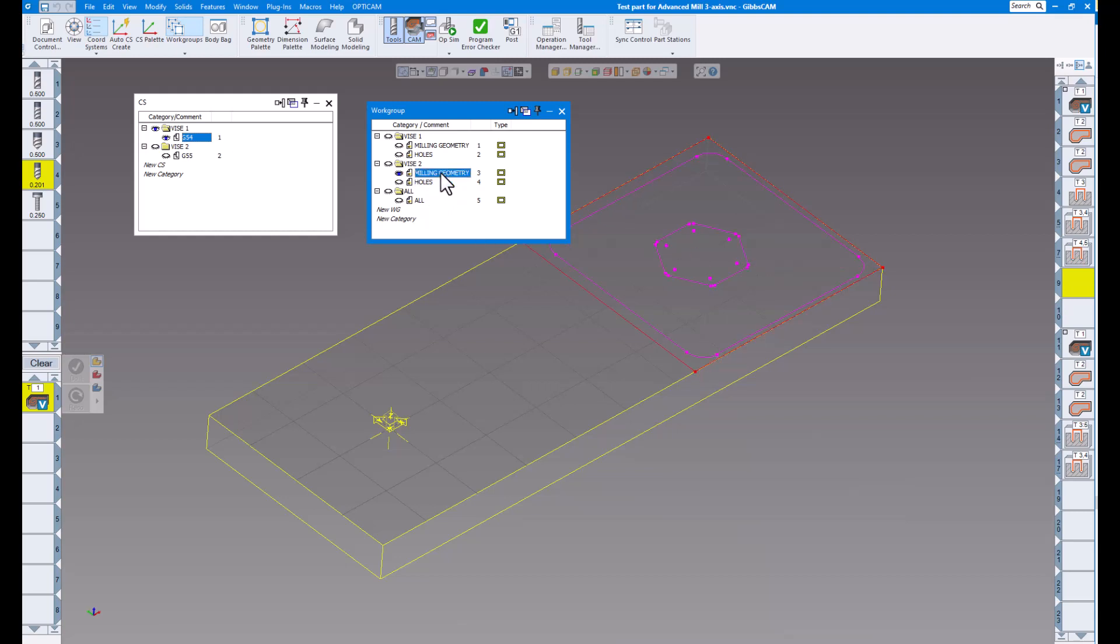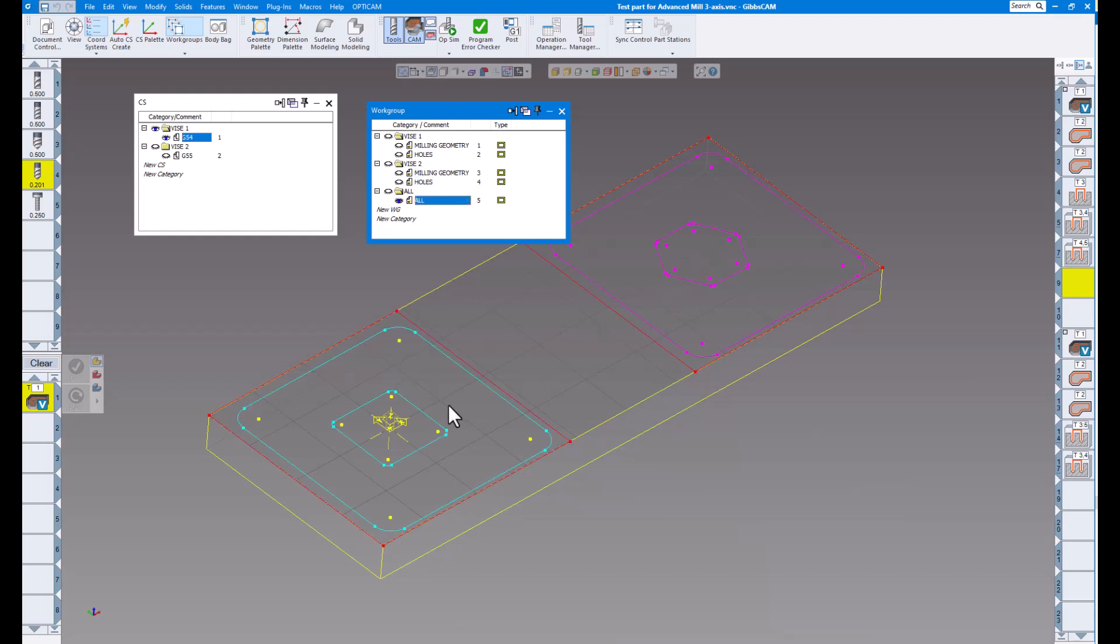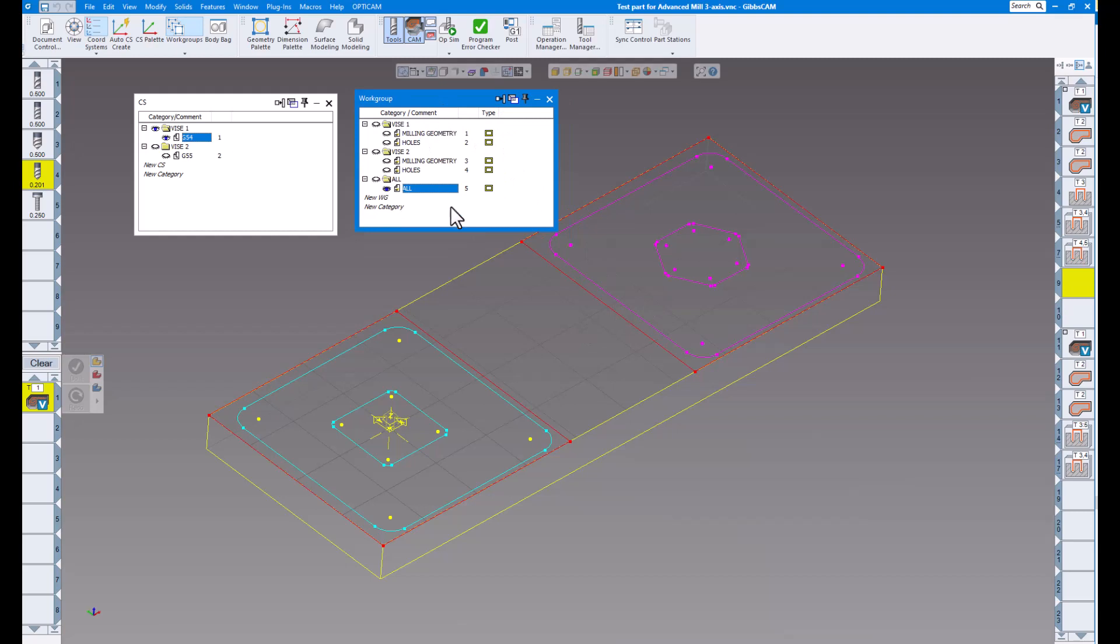And I created a third one that just says all. So if I wanted to click on all, you can see there's everything in both work groups all combined together. So this makes it a little bit easier to organize your work groups and coordinate systems by categories. So that is number one.